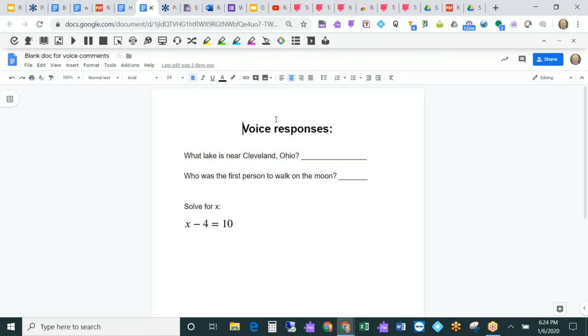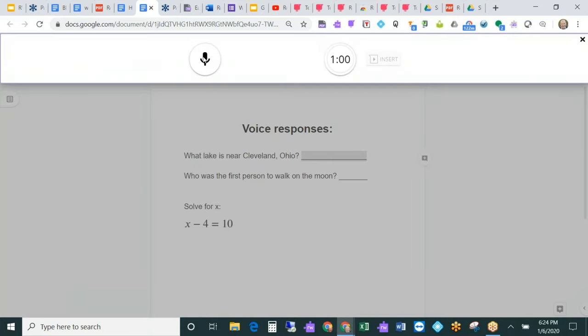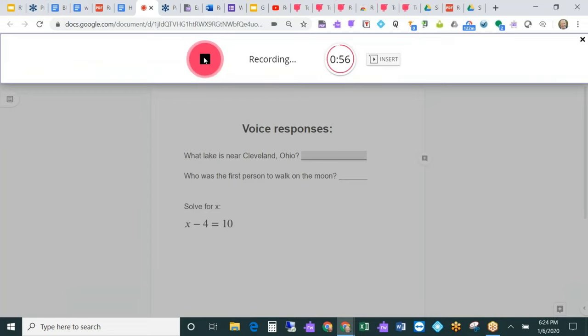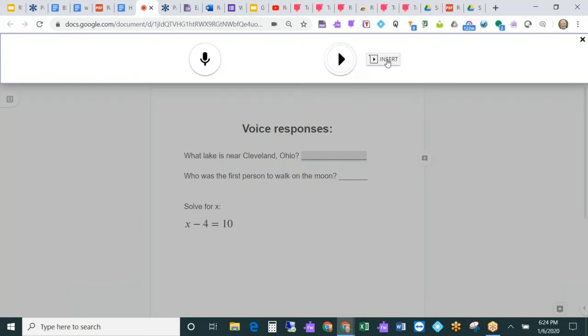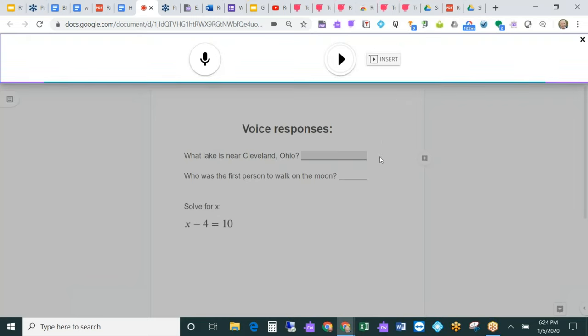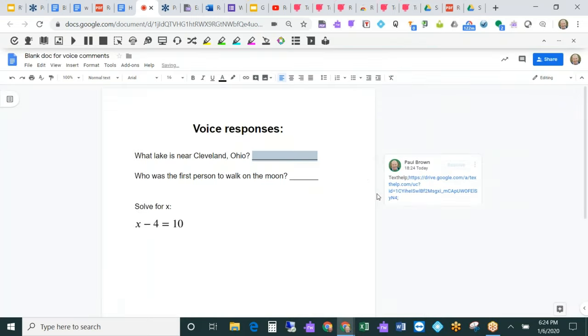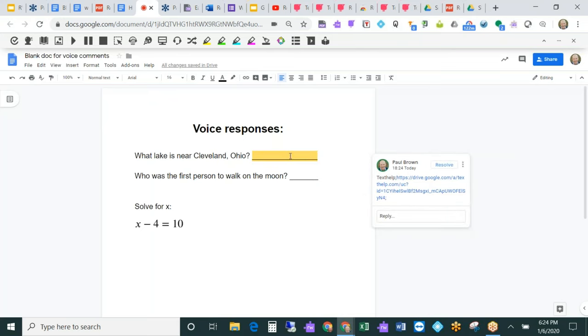Another great tool are the voice comments. Students that struggle with writing or typing or spelling, but they do know the answers, a great way for them to show what they know is to leave a voice comment. Here when I choose voice note, I can actually answer here with my voice. The lake near Cleveland is Lake Erie. I can listen to that, and if I'm happy with it, I just insert it. Now just like a regular comment in a Google Doc, it's going to be there for anybody that has access to this Google Doc to listen to. A teacher, instead of reading what the student wrote, if he or she may struggle with that, can just listen to what their response is.